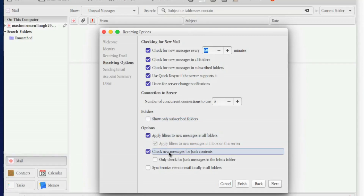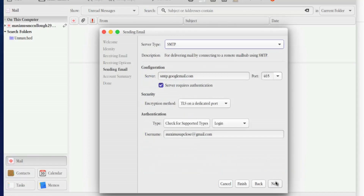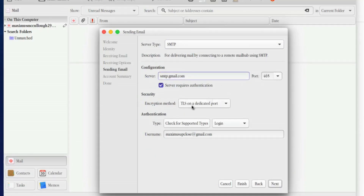Show only subscribed folders — leave that off. Apply filters to new messages, check new messages for junk content, and synchronize remote mail locally in all folders. That means if you delete it locally it's deleted on the server; if you leave it in the email application it stays on the server — that's how IMAP works, which is why it's a bit better than POP. Click Next, and for the SMTP server put gmail in the server address and leave port 465.